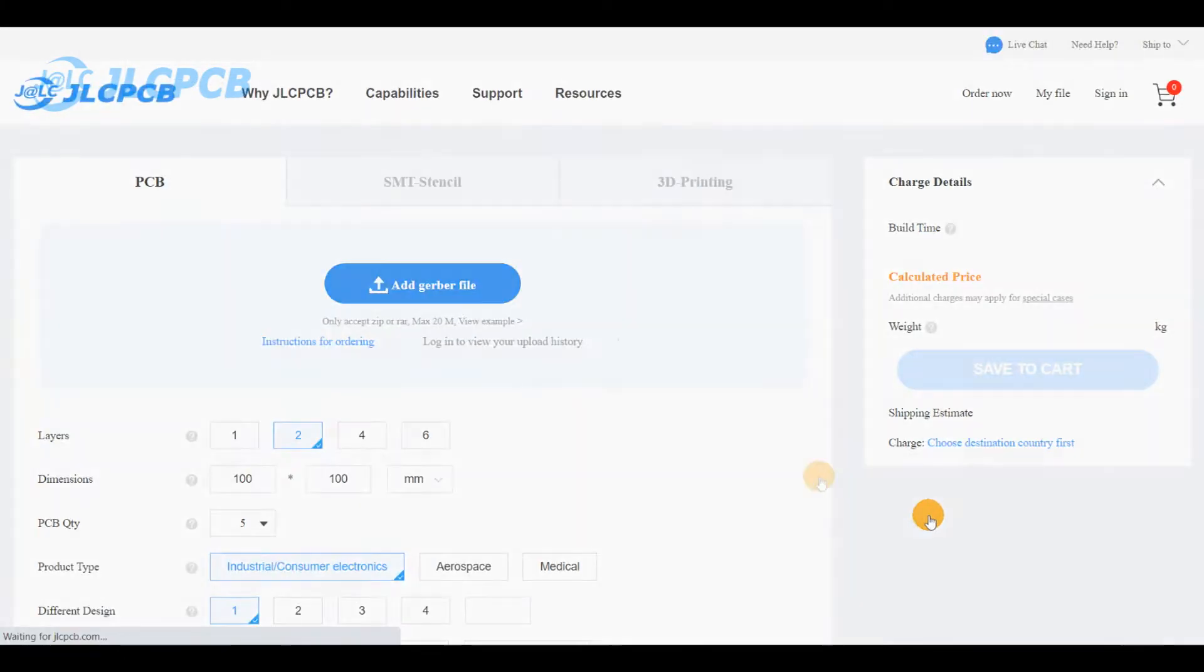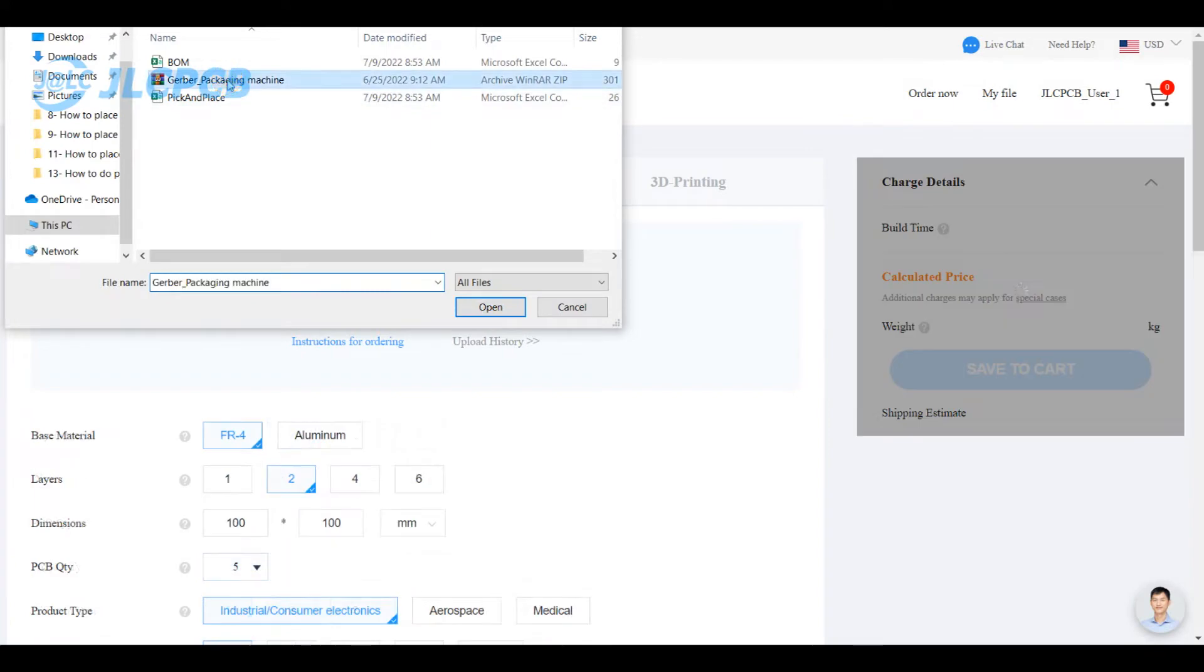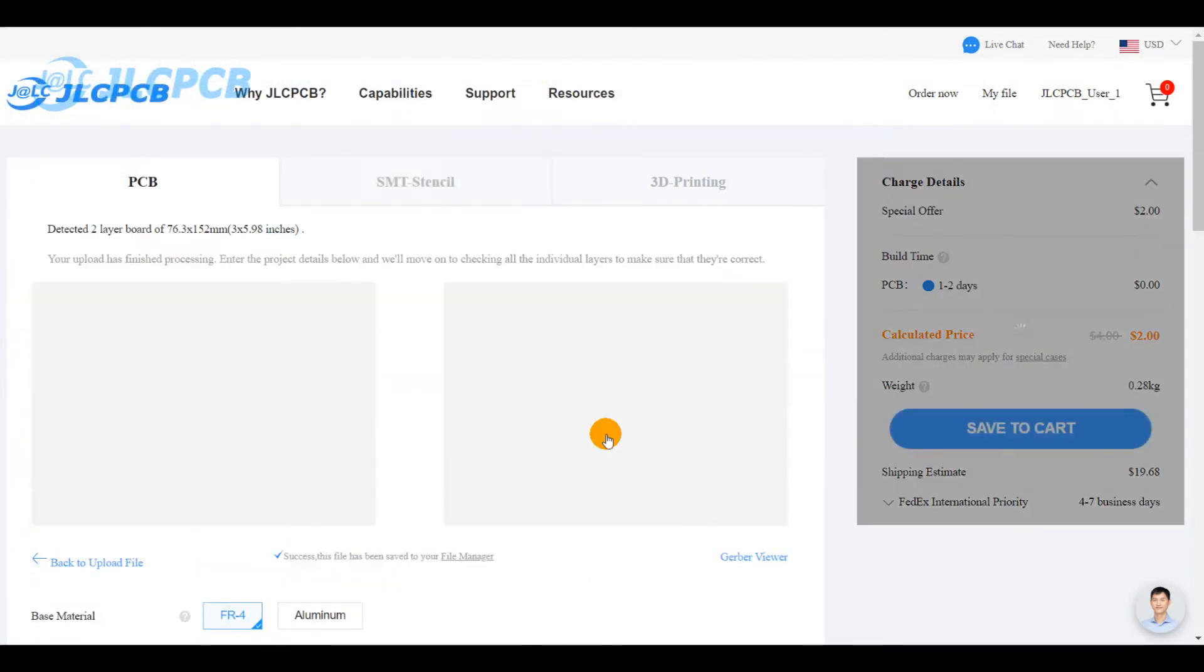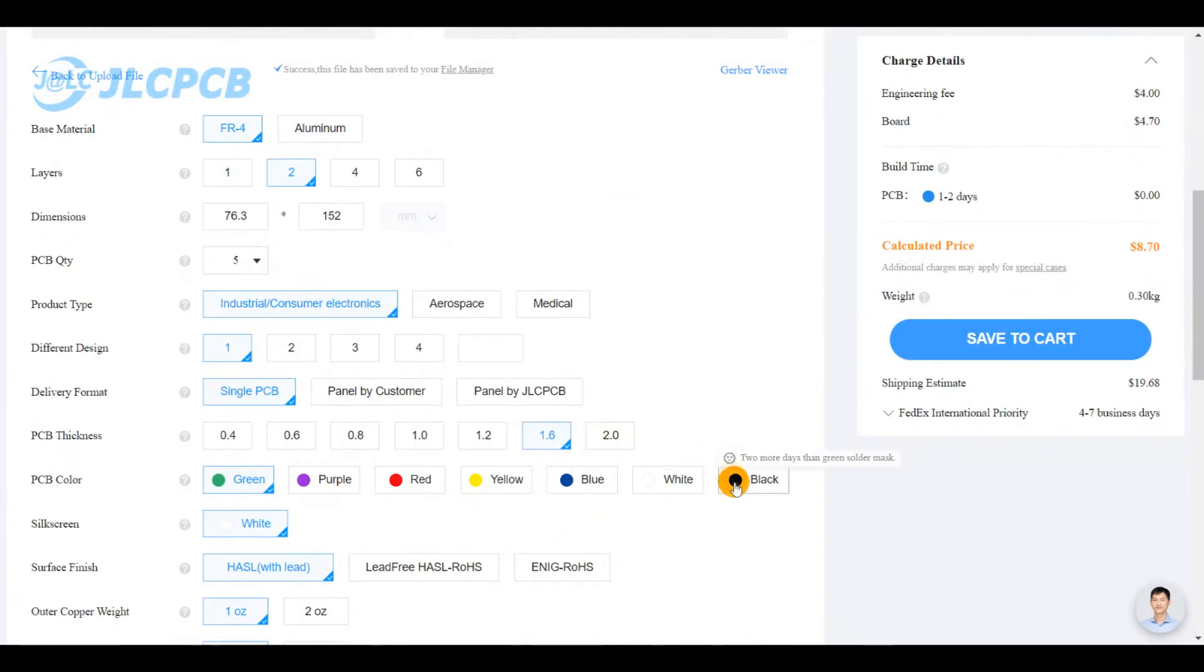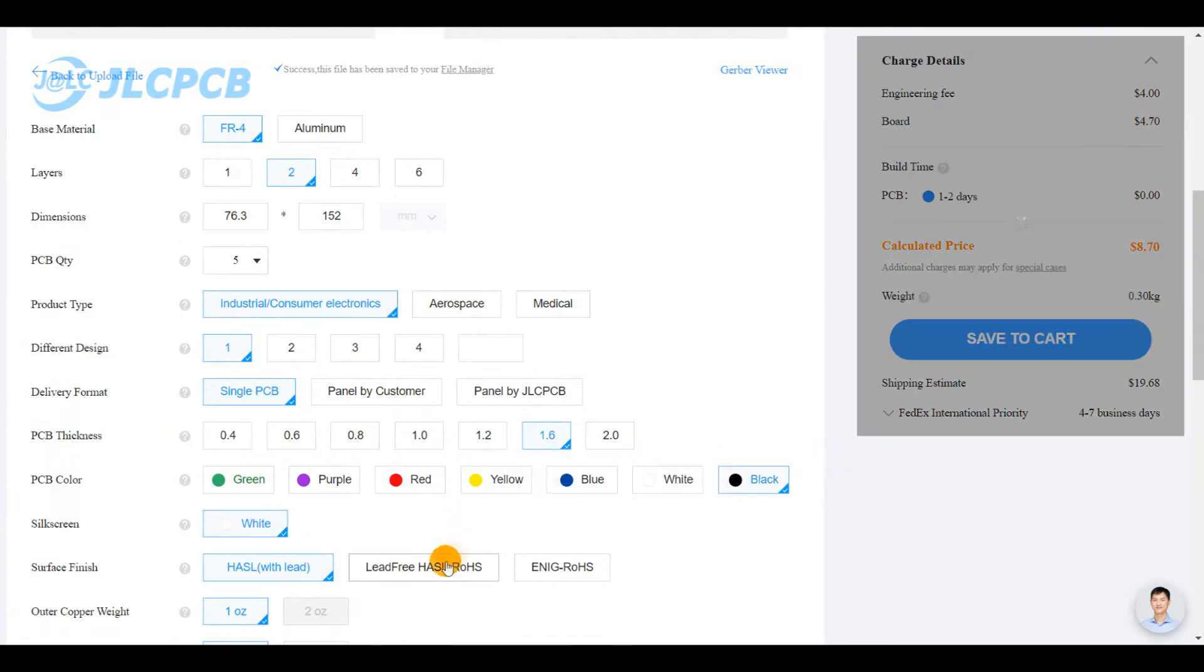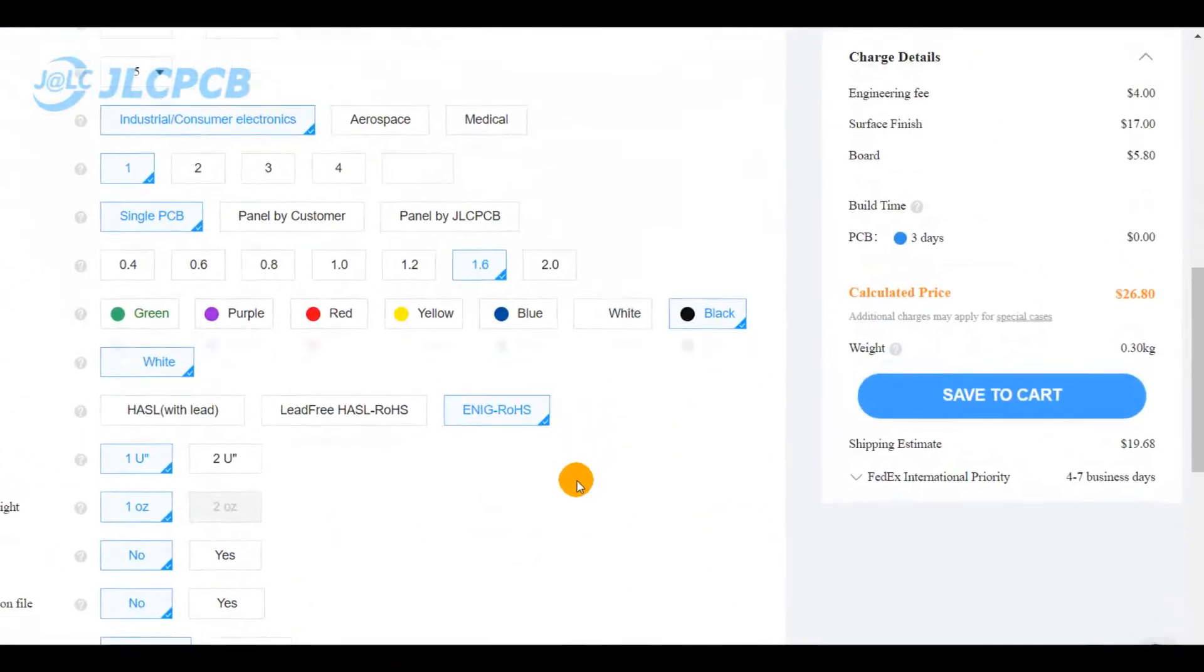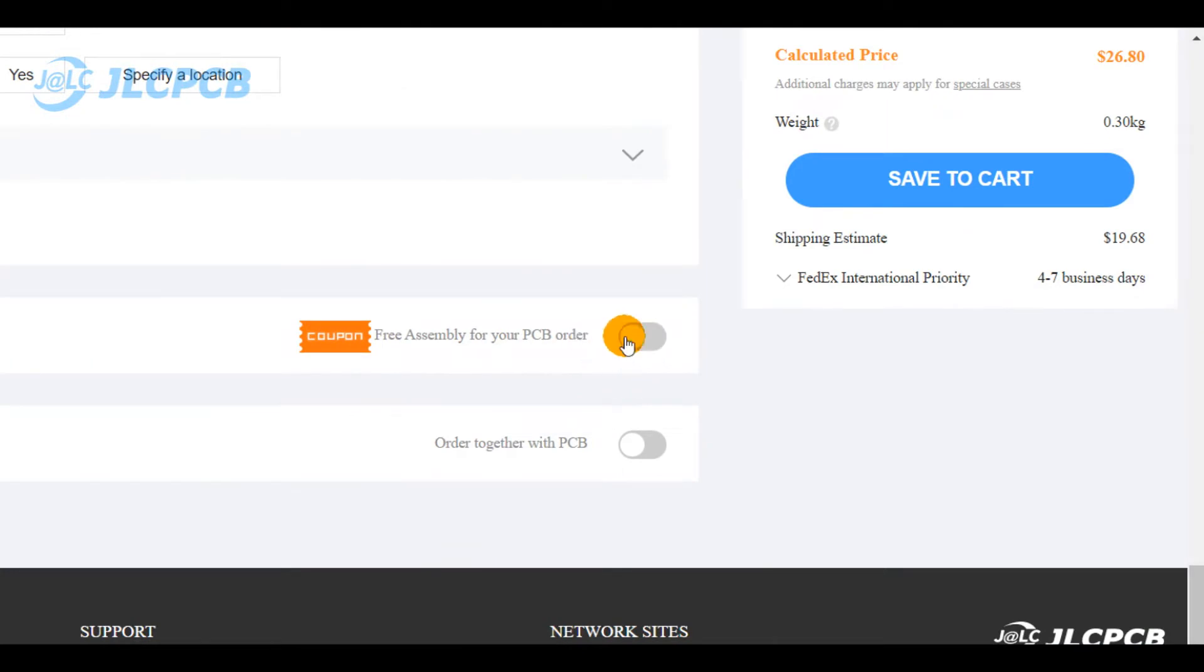First needed file is the gerber related to your PCB design. Upload it to the ordering web page, then set the manufacturing parameters. After that, you scroll down to the bottom of the page. There you can activate the assembly option.